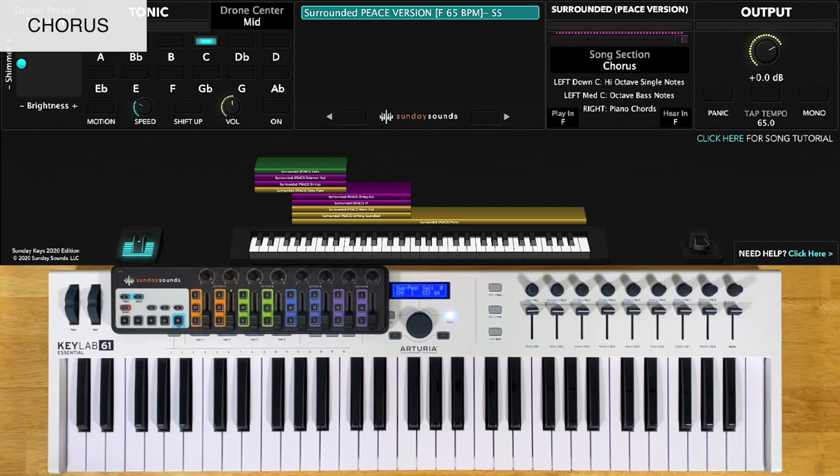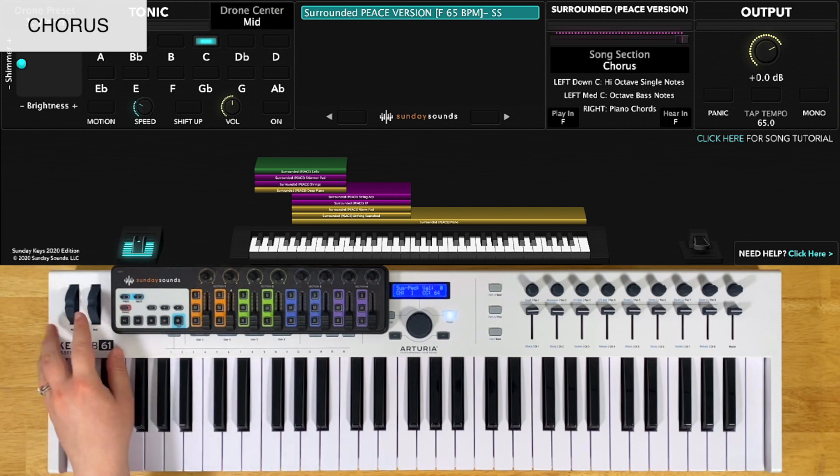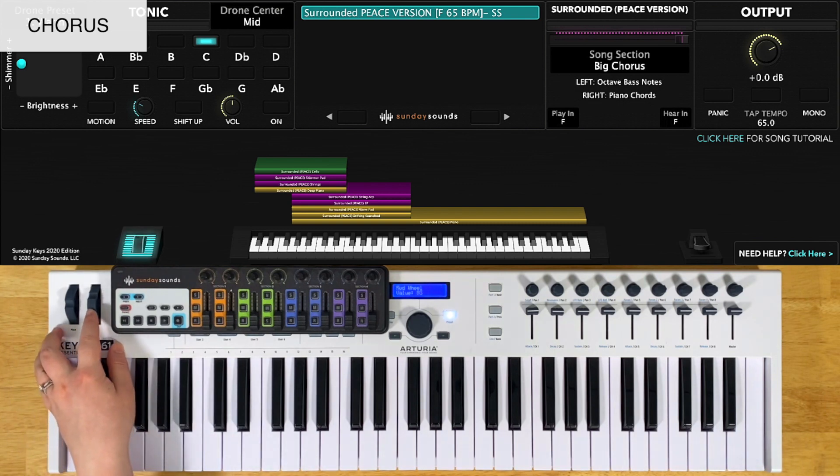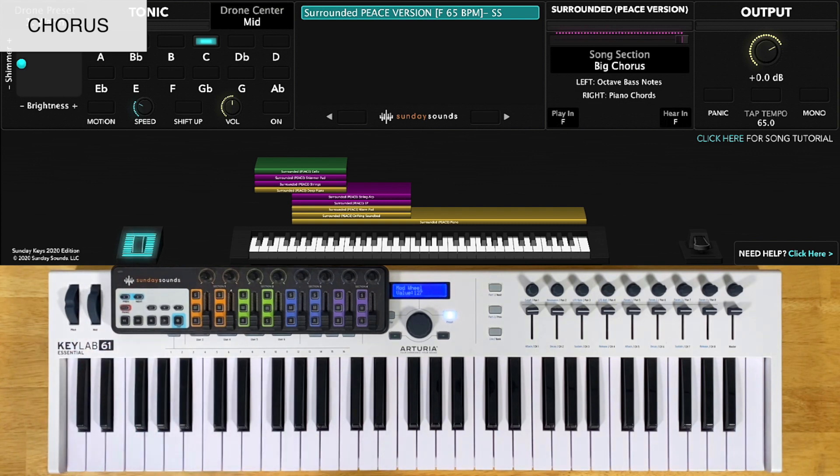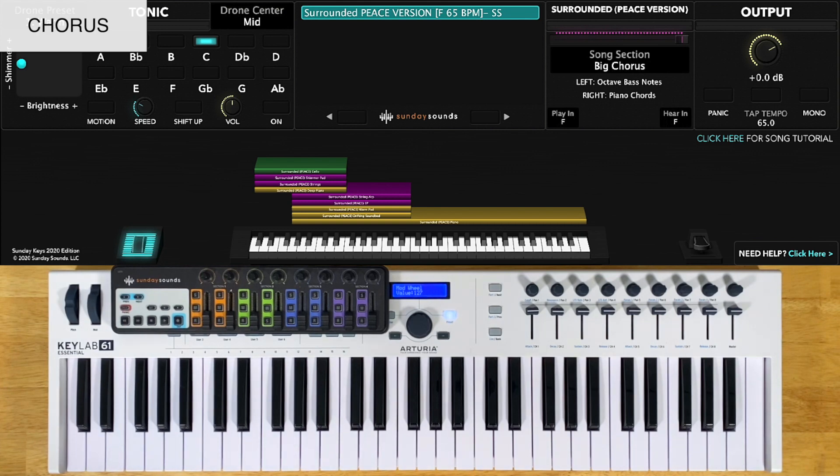For the big chorus, you'll move the song section control all the way up and you'll play octaves in your left hand. Your right hand will play piano chords or specific notes the same way as before, but there are a few extra notes and chords. So here's what this chorus will sound like with those extra parts.